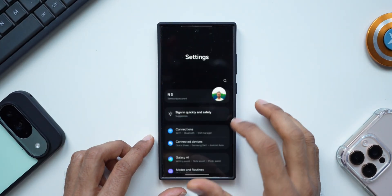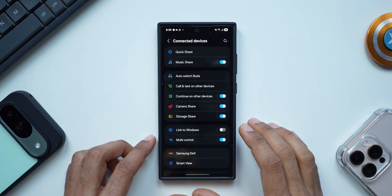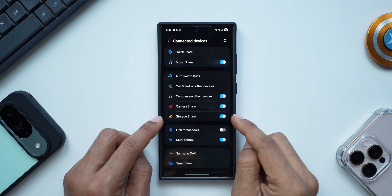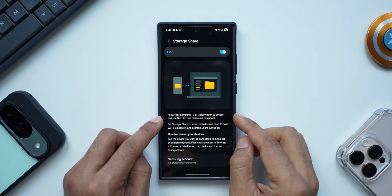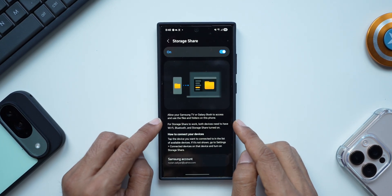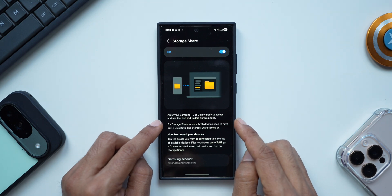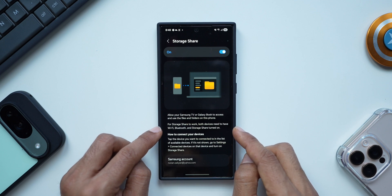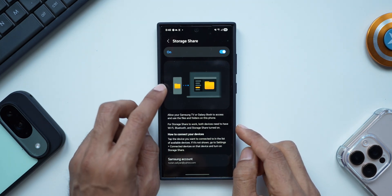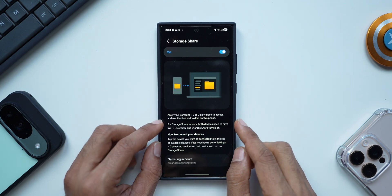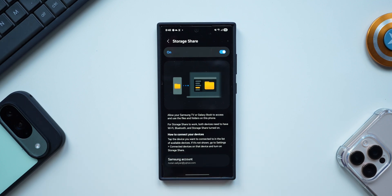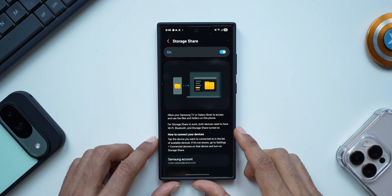Another feature Samsung has added is in the settings menu under connected devices. We now have a storage share option which was not available in the previous beta. It says: allow your Samsung TV or Galaxy Book to access and use the files and folders on this phone. For storage share to work, both devices need to have Wi-Fi, Bluetooth, and storage share turned on. You'll be able to access all files and folders on the phone right on your Samsung TV or Galaxy Book wirelessly.